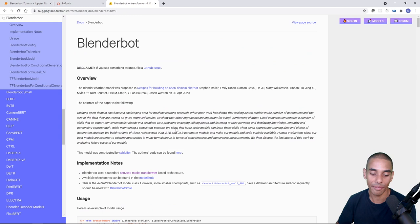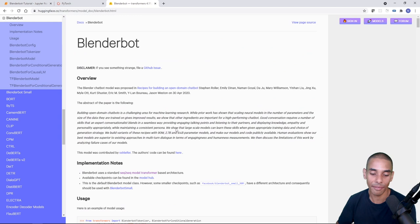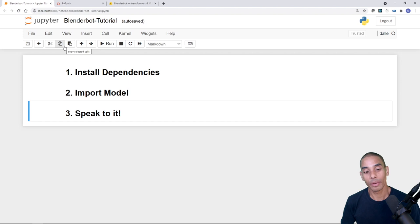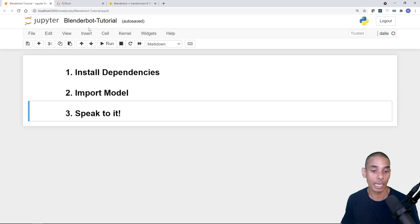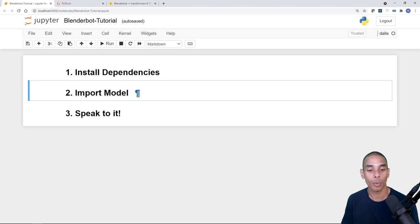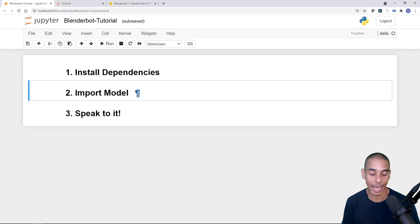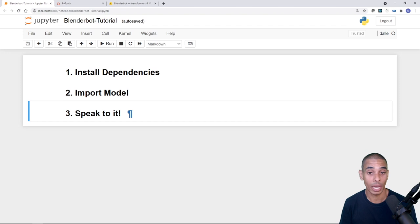To power this we're going to use PyTorch. The three key steps are: first, install our dependencies — PyTorch and Transformers; second, download and import our model — Hugging Face Transformers will handle the download and caching for you; and third, speak to it — pass through natural language, convert it to tokens, and get responses back from the bot.